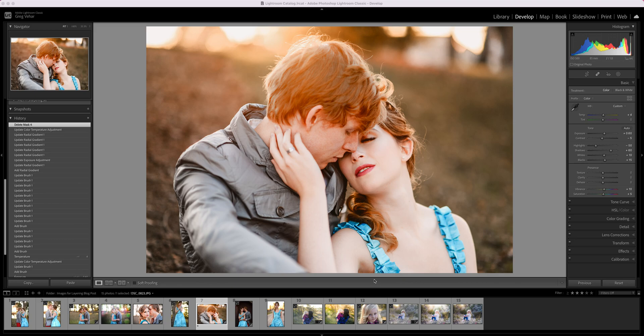Hi everyone, this is Gail with Pretty Presets and today I wanted to do a quick new tutorial about using the brush and gradient tools. These tools have been around in Lightroom for a long time, but recently with an update that Lightroom made, these tools are now located in a different spot and they've been renamed. I just wanted to go over them today, show you where to find them, maybe give you some tips on using them and update you on these new tools.